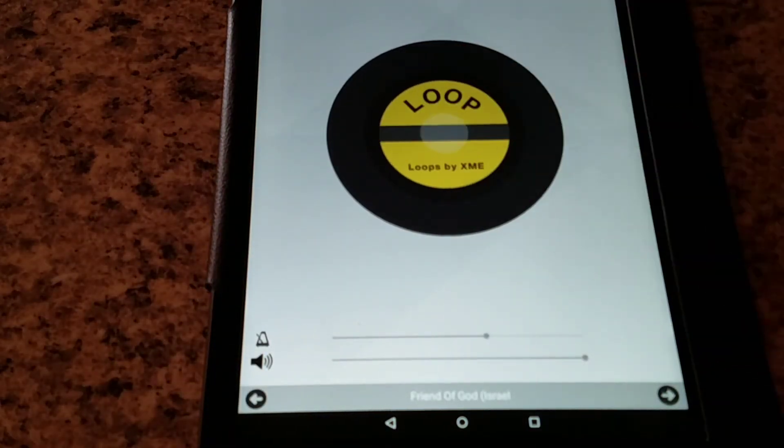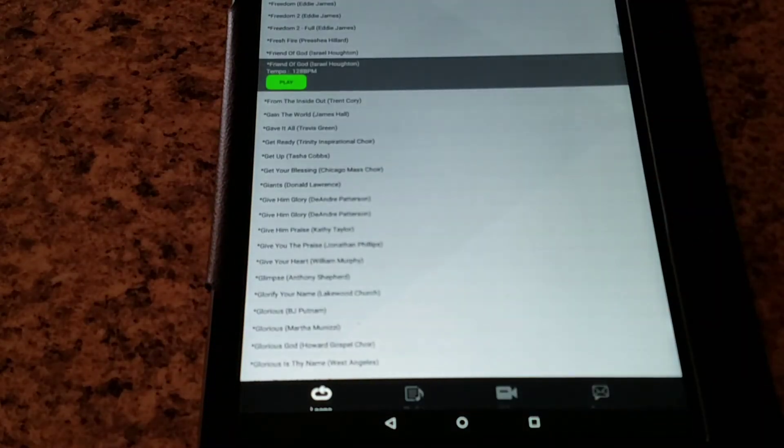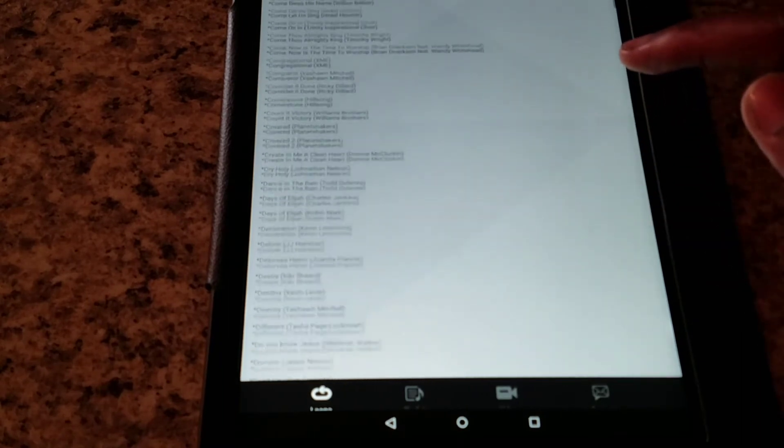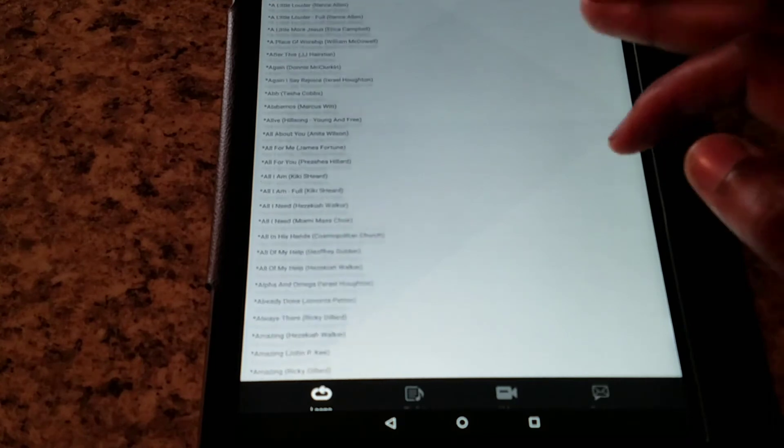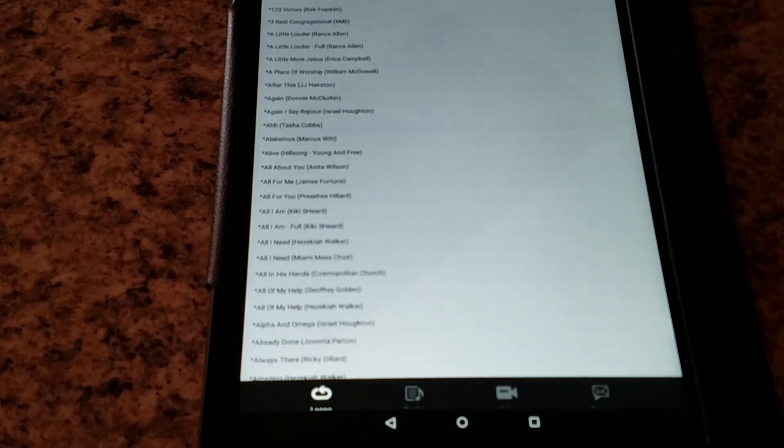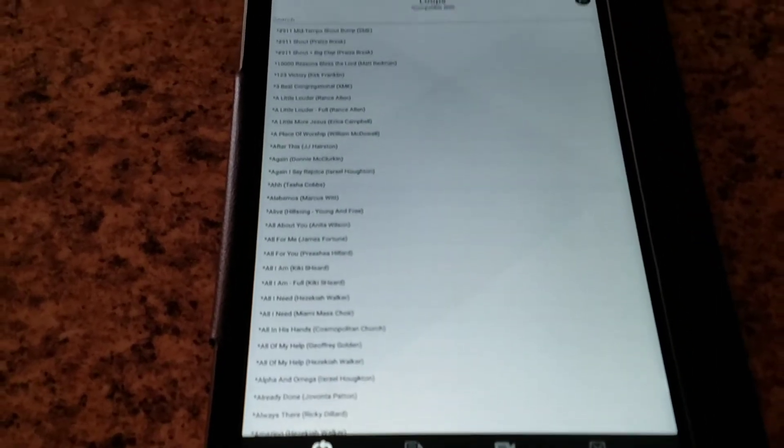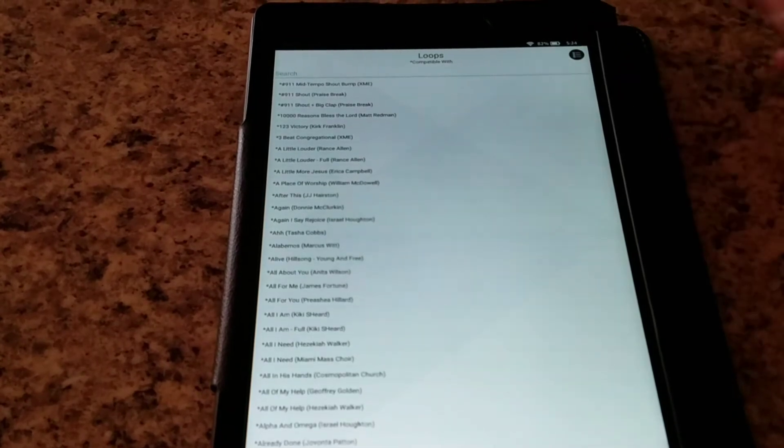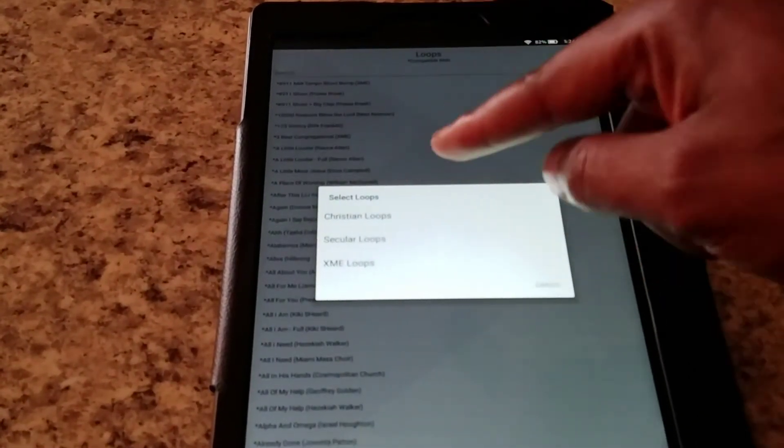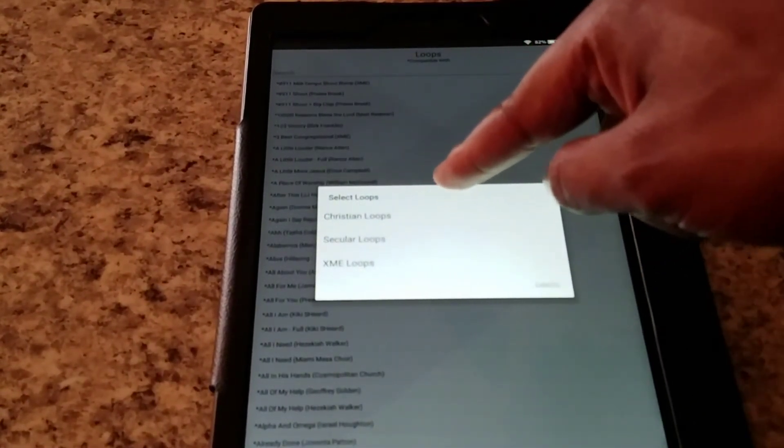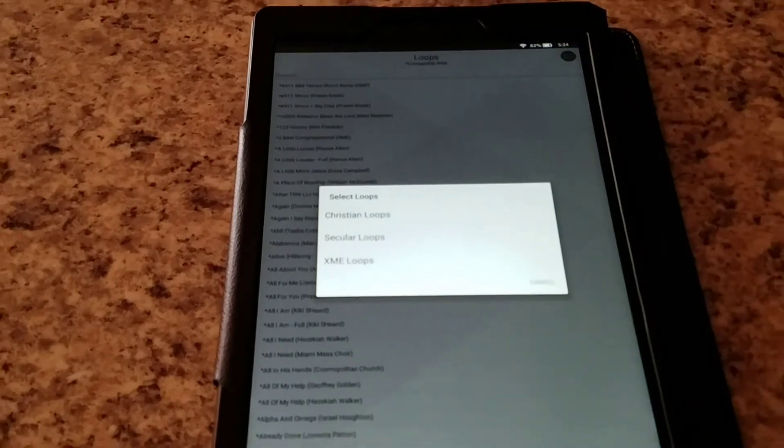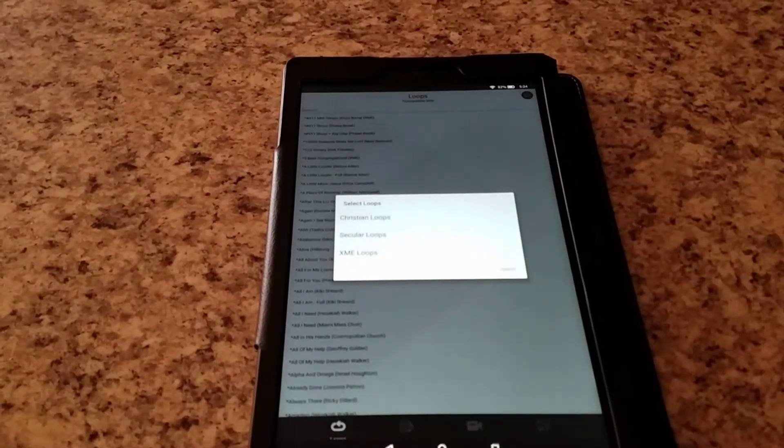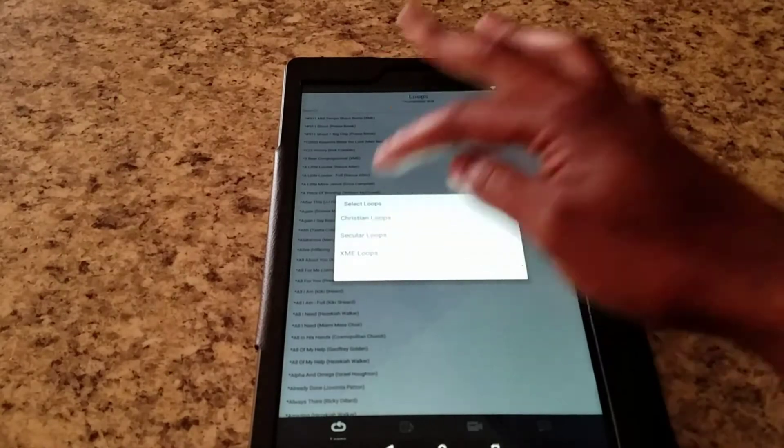Simple, simple. I love simple, and this software is definitely simple. Now this software doesn't just have Christian click tracks. They also have secular click tracks. We go up here to the top right and we click on this.